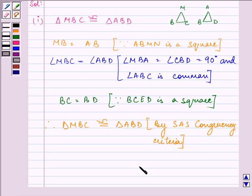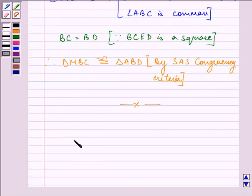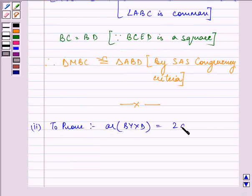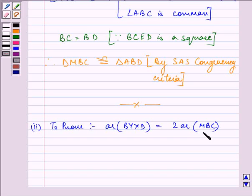Therefore, triangle MBC is congruent to triangle ABD by the SAS congruency criteria. This completes our first part. Now let us proceed on with the second part.